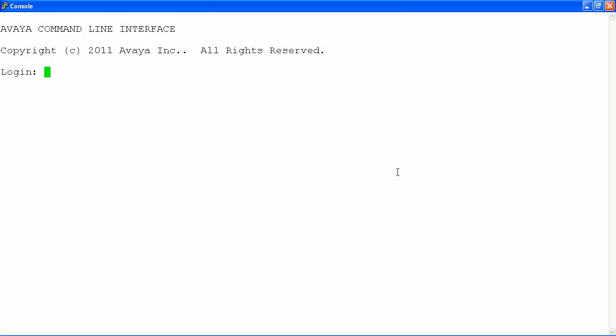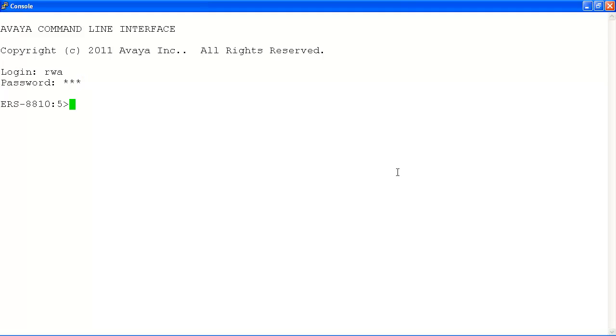Once the terminal opens, hit Enter to receive the login prompt and log in with the username RWA and password RWA. This is the default username and password for the ERS 8800.